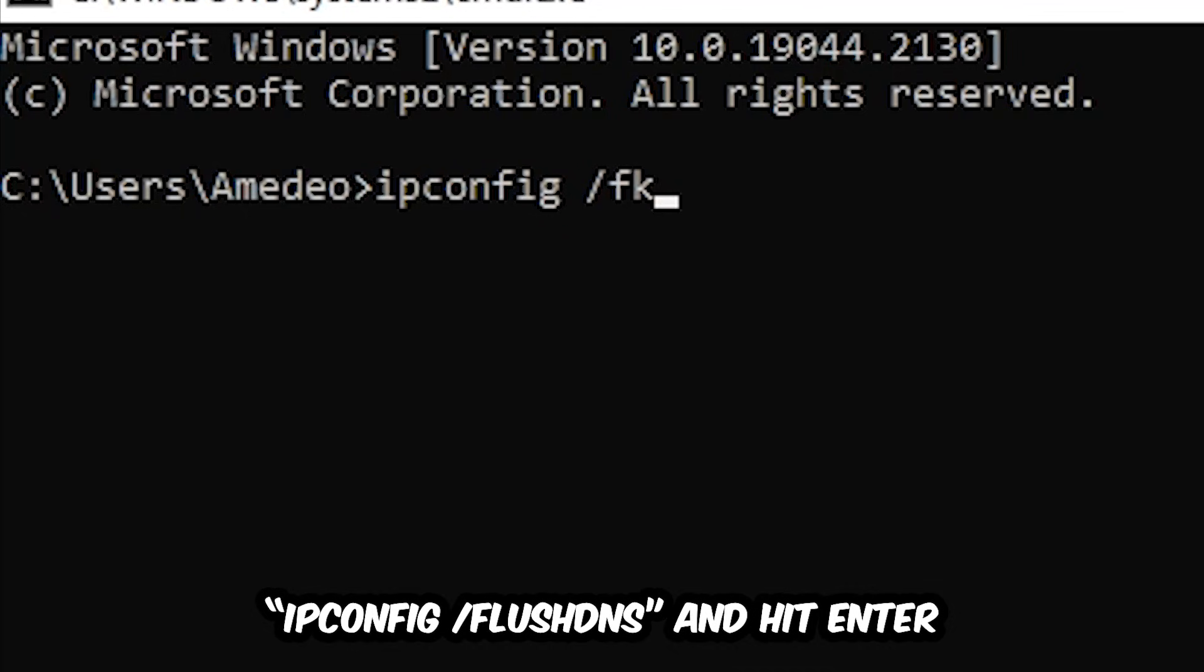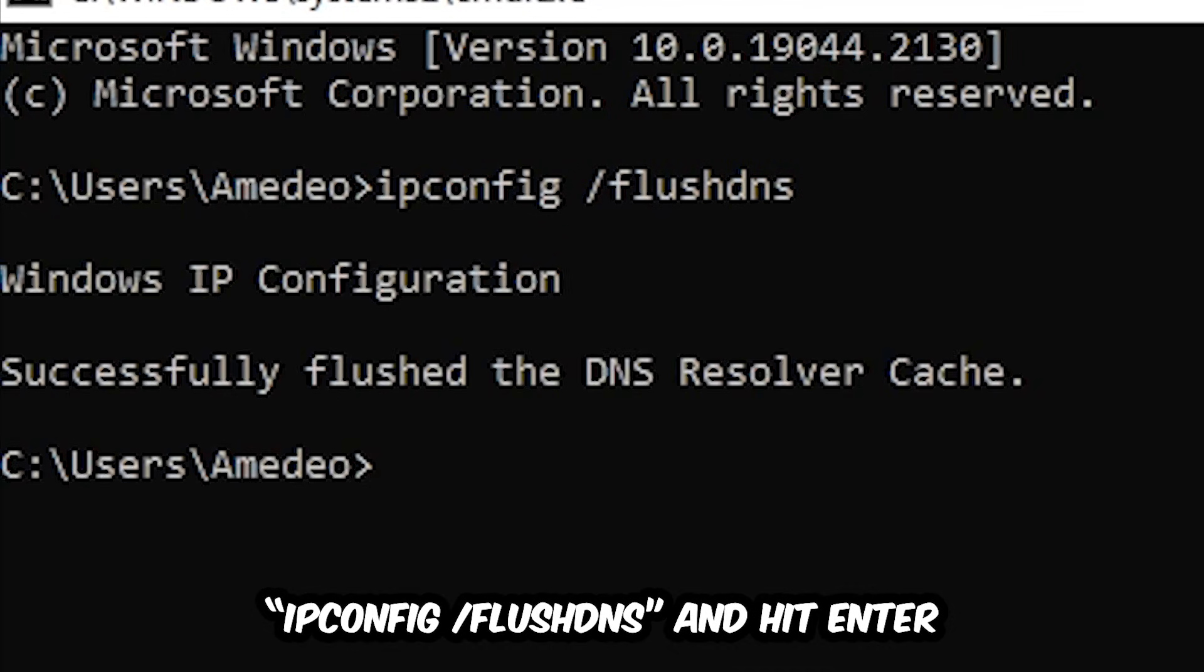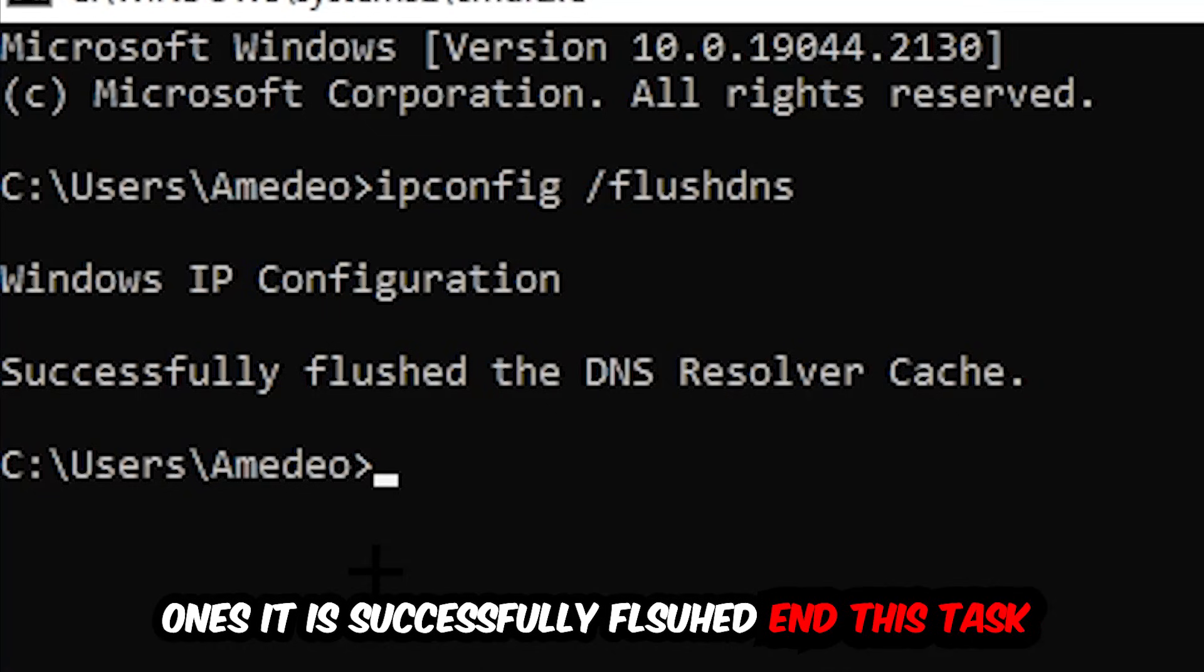space /flushdns and hit Enter. Once it is successfully flushed, as you can see, you can end this task.